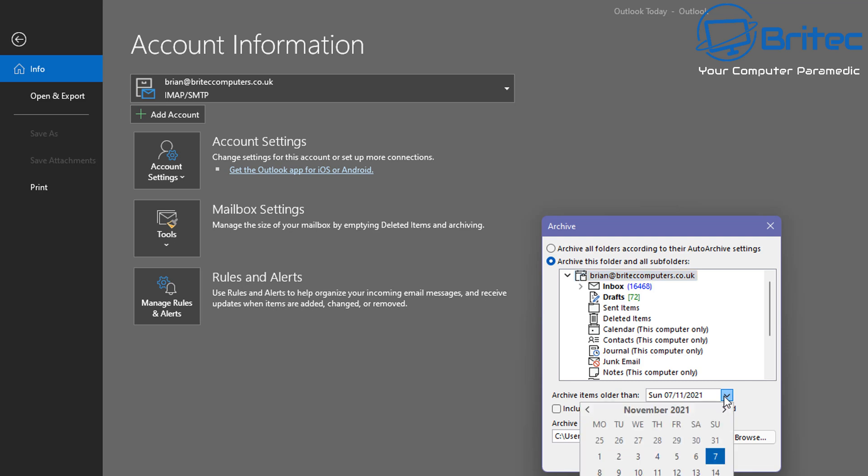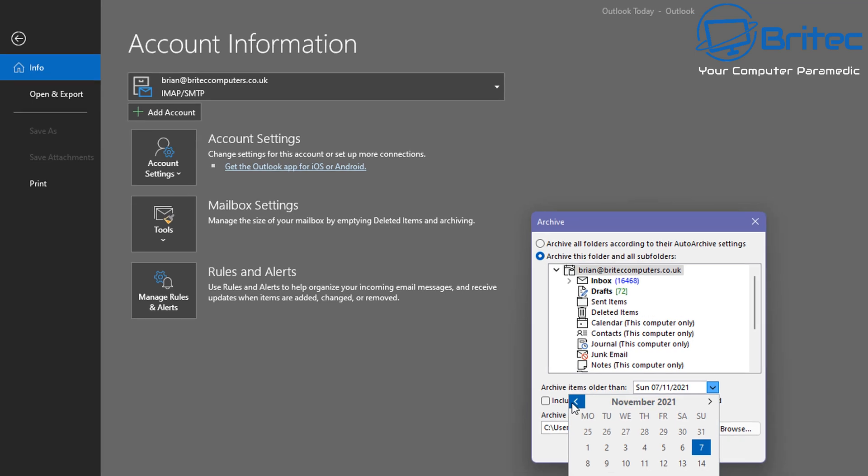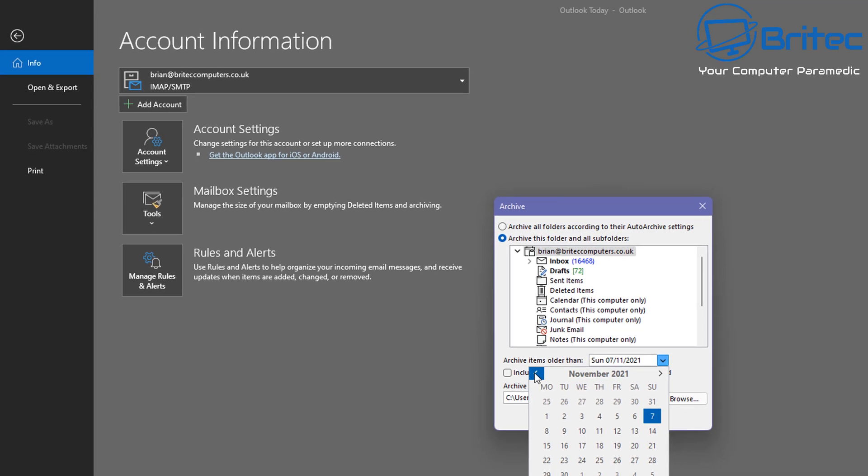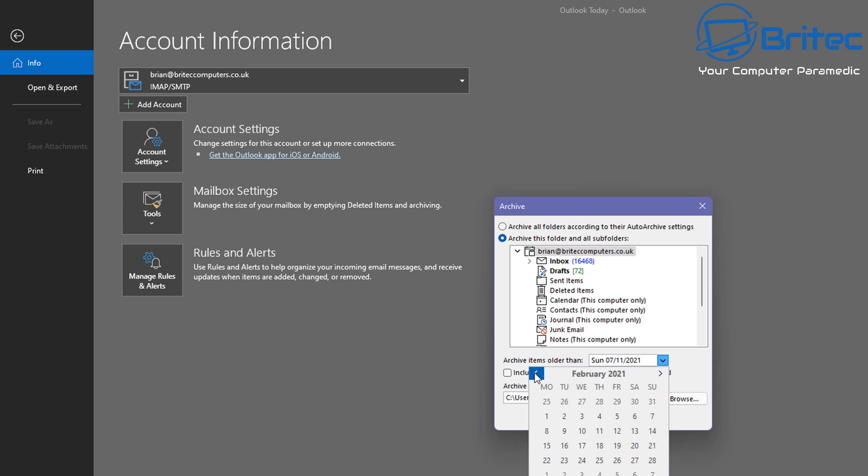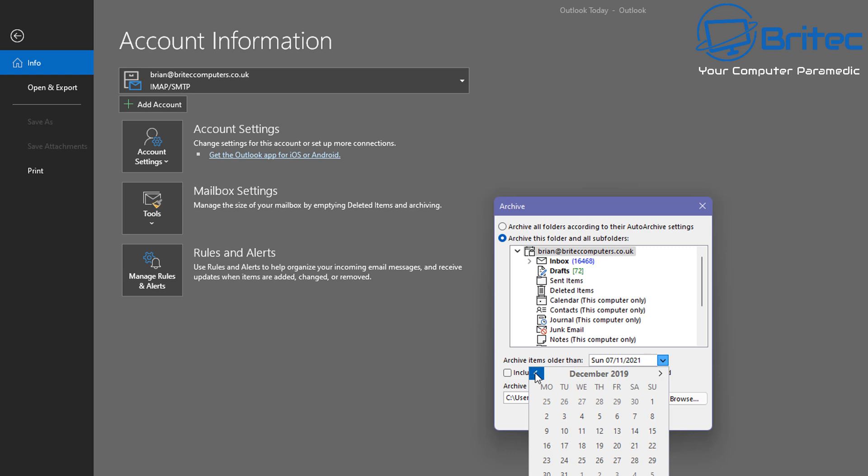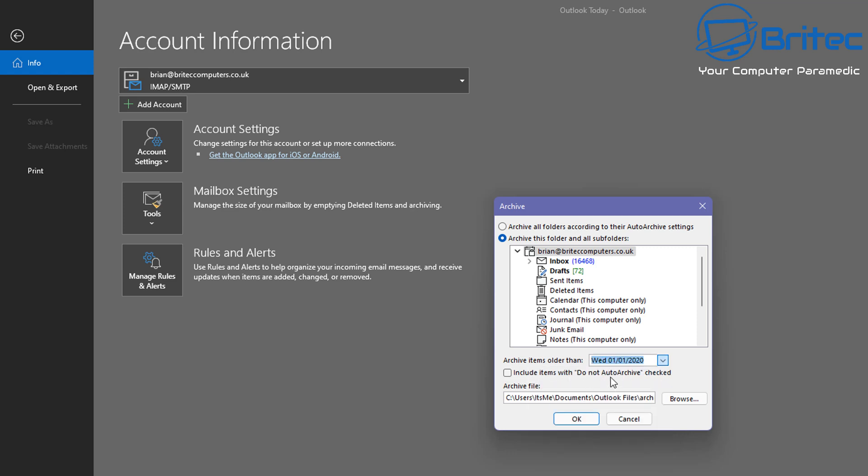Next up, what we're going to do here is archive items older than and choose the date that we want to archive from. So for instance, if I want to go back to say 2019 or 2020, we can do that. I can click on say January 2020 at the first here, and it will archive everything before that time. So that's what we're going to do here. It's going to go ahead and archive all of this stuff.